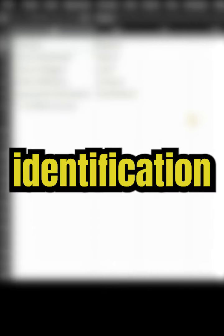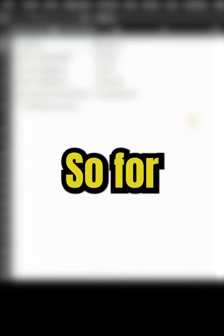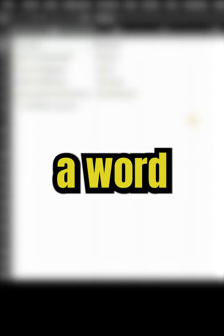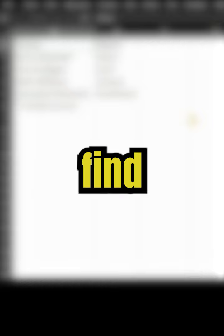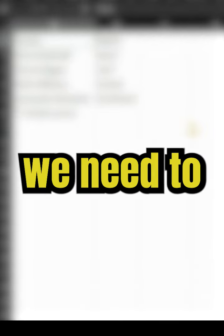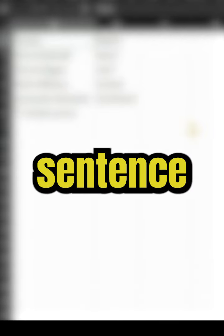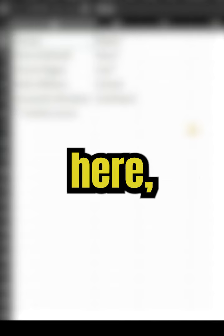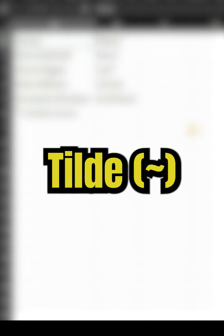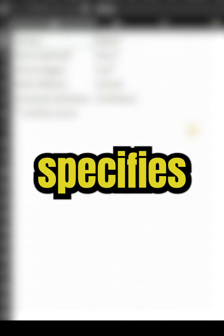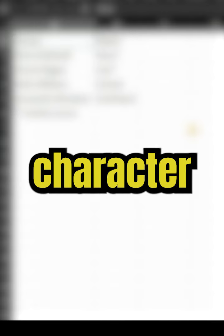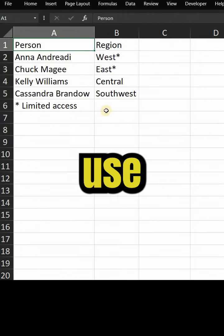Tilde is an identification of a wildcard character. For example, if you have a word hello asterisk, to find this word, we need to frame the sentence as hello tilde asterisk. So here the character tilde specifies that the wildcard character doesn't follow it.